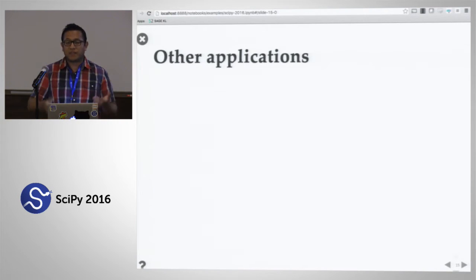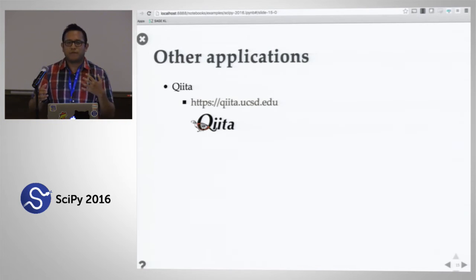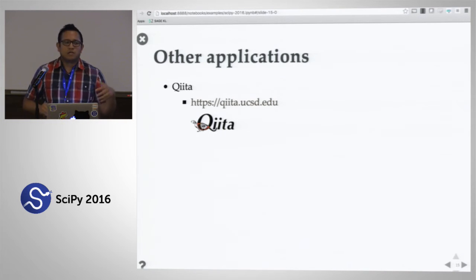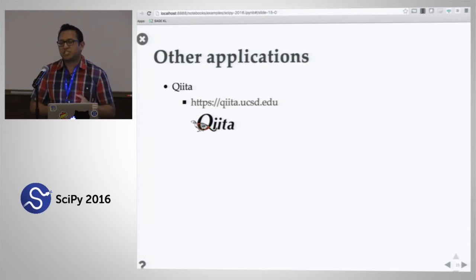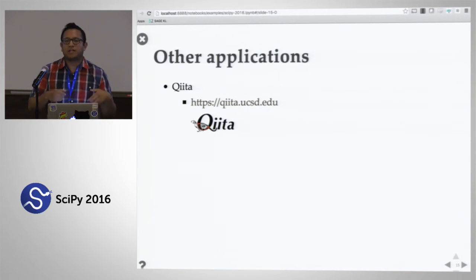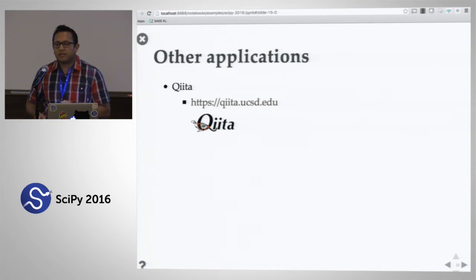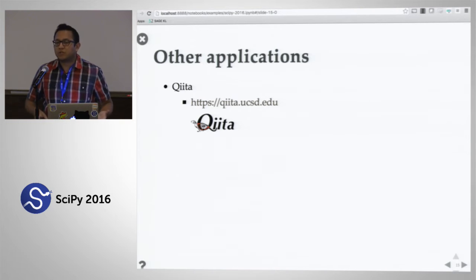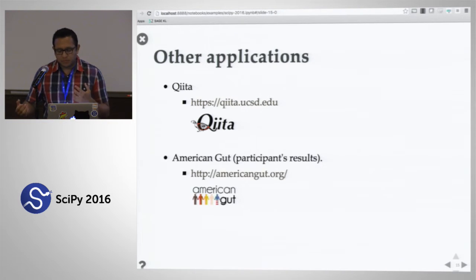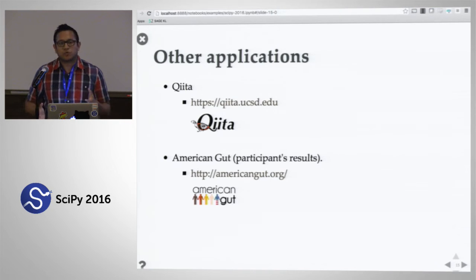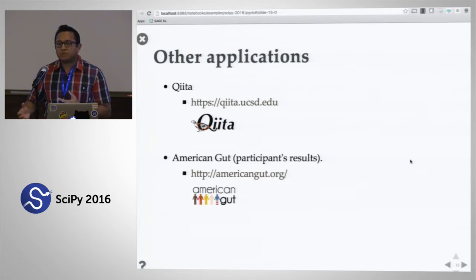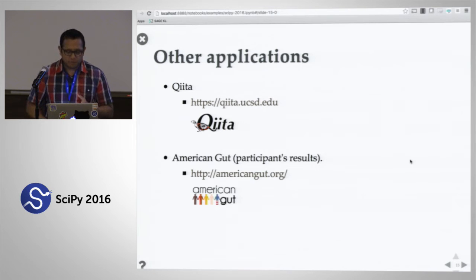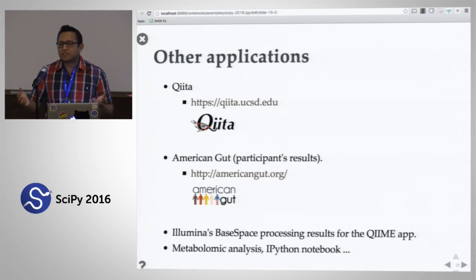With the integration with QIIME, we realized a few other applications. We worked on a project called Qiita that allows you to share, store, and analyze microbiome data, and one of the analysis tools you can use in Qiita is Emperor. Similarly, in the crowdsourced citizen science American Gut project, participants would get their results back in the form of Emperor plots.